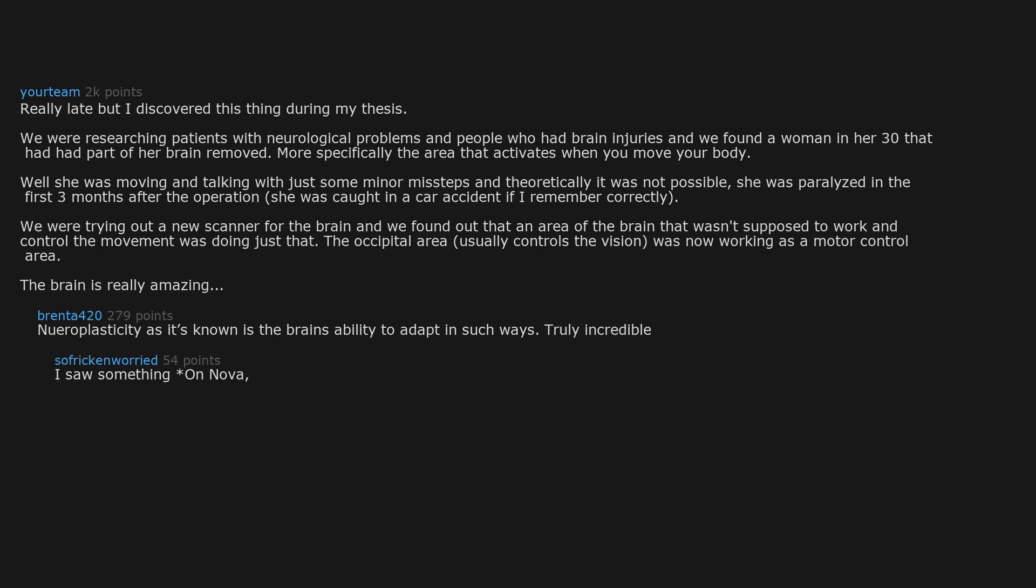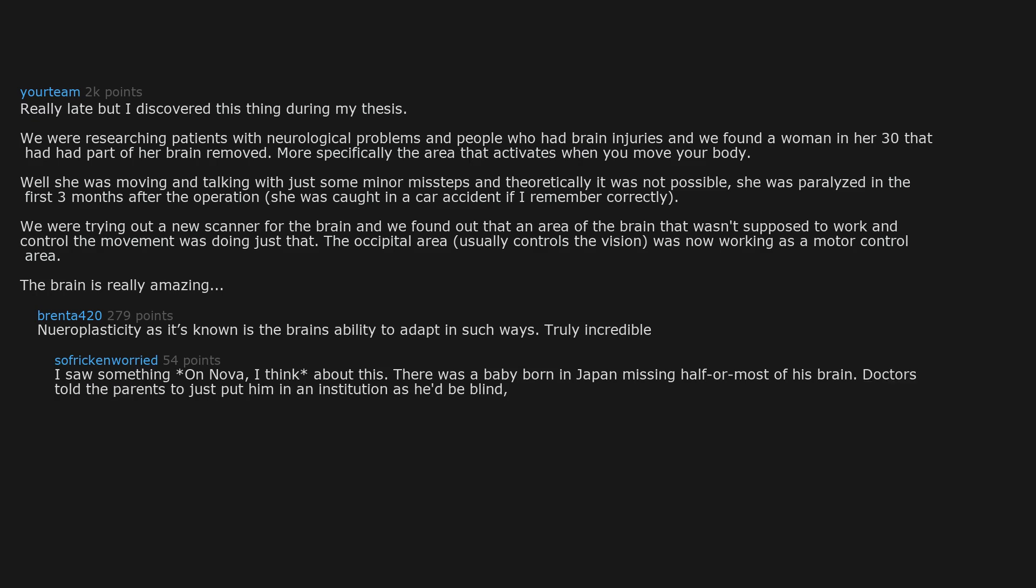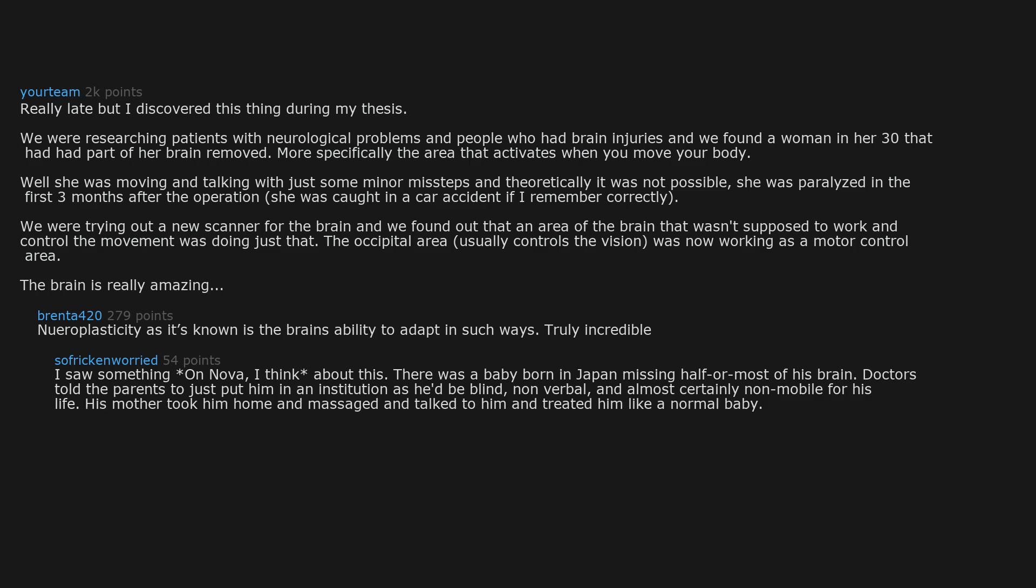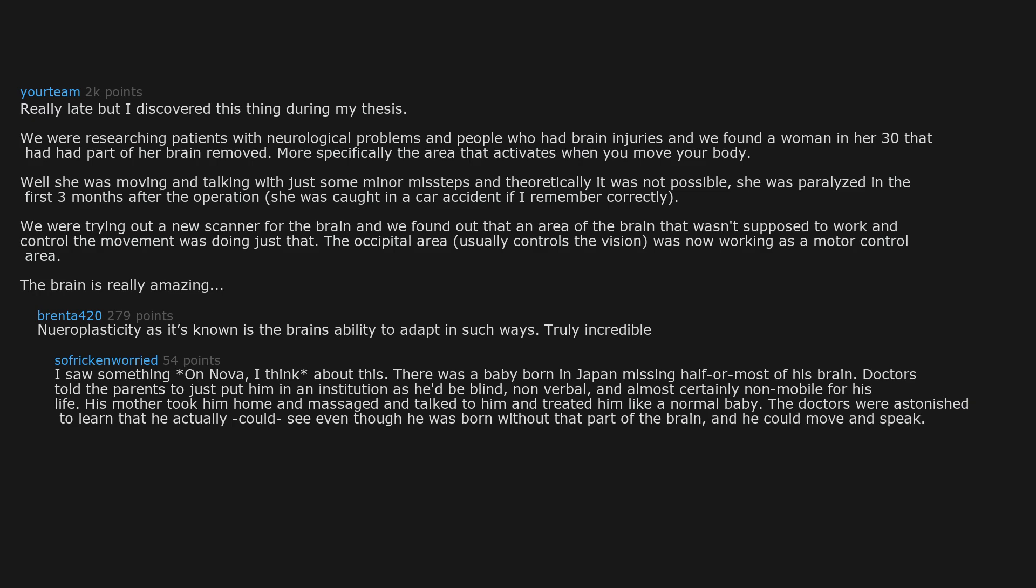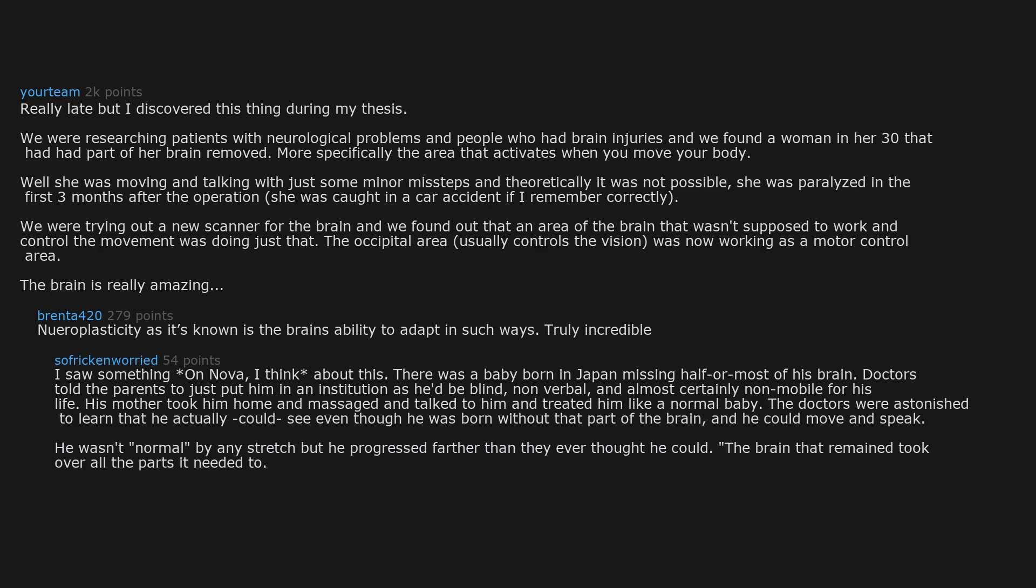I saw something on Nova, I think, about this. There was a baby born in Japan missing half or most of his brain. Doctors told the parents to just put him in an institution as he'd be blind, non-verbal, and almost certainly non-mobile for his life. His mother took him home and massaged and talked to him and treated him like a normal baby. The doctors were astonished to learn that he actually could see, even though he was born without that part of the brain, and he could move and speak. He wasn't normal by any stretch, but he progressed farther than they ever thought he could. The brain that remained took over all the parts it needed to work, is how they put it.